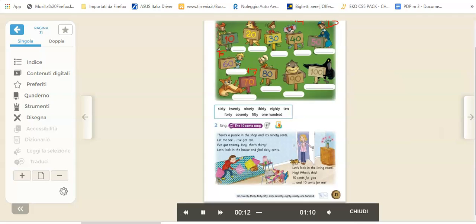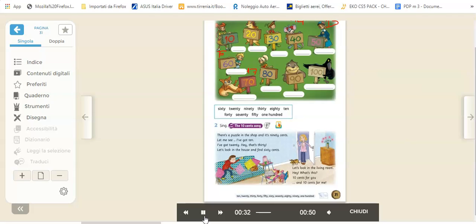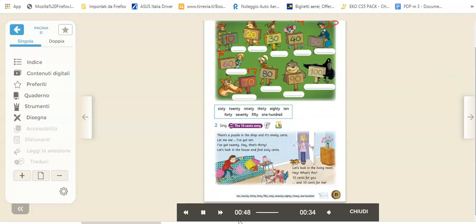There's a puzzle in the shop and it's 90 cents. Let me see, I've got 10, I've got 20, hey that's 30. Let's look in the house and find 60 cents. Let's look in the living room, hey what's this? 10 cents for you and 10 cents for me. Let's look in the attic, hey what's this? 10 cents for you and 10 cents for me. Let's look in the kitchen, hey what's this? 10 cents for you and 10 cents for me. Now let's count: 10, 20, 30, 40, look there's more, look there's more.